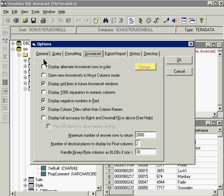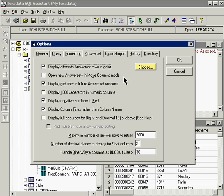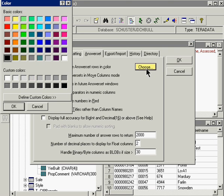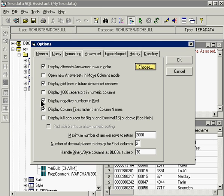And notice it says display alternative answer rows in color. We are going to check on that and we are going to choose a color. You could choose green. I prefer yellow so I am going to click on yellow. And then click on the OK button to the color dialog and the OK button here.